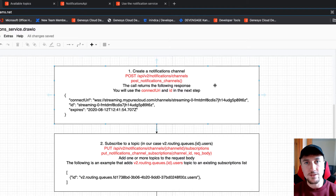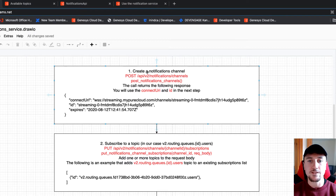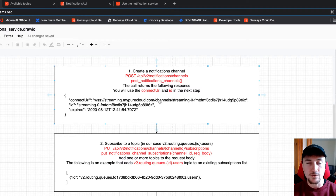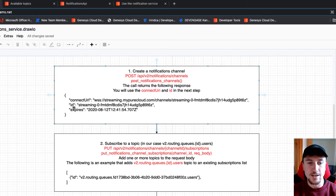As a prerequisite for this example, you will need your queue ID. Step one for using the notification service is to create a notifications channel. To do that with the Python SDK, we're going to call the postNotificationsChannels method. Here you can see the corresponding endpoint. This call will return a response, and what we need from it is the connect URI and the channel ID, as these will be used in the next step.